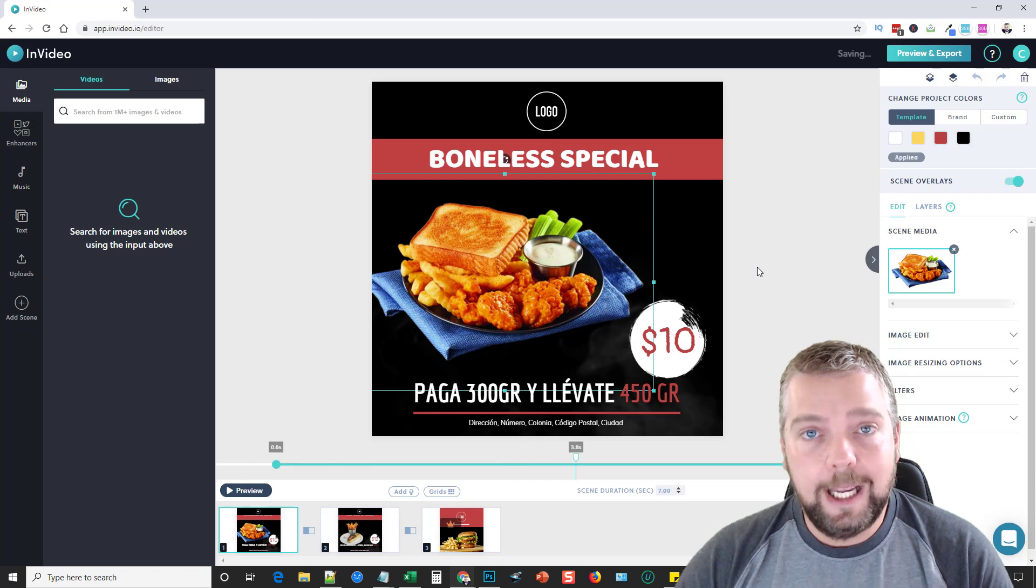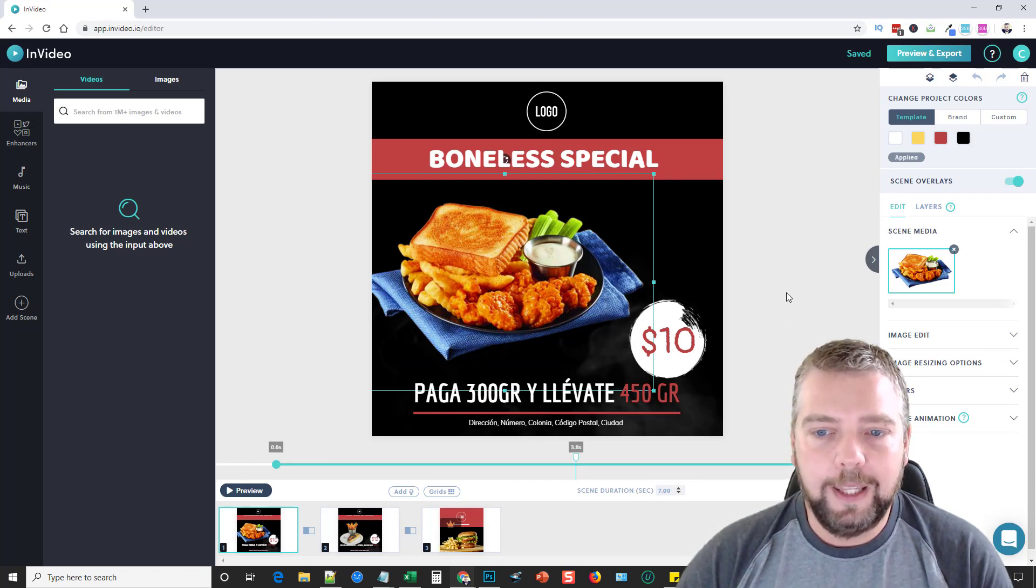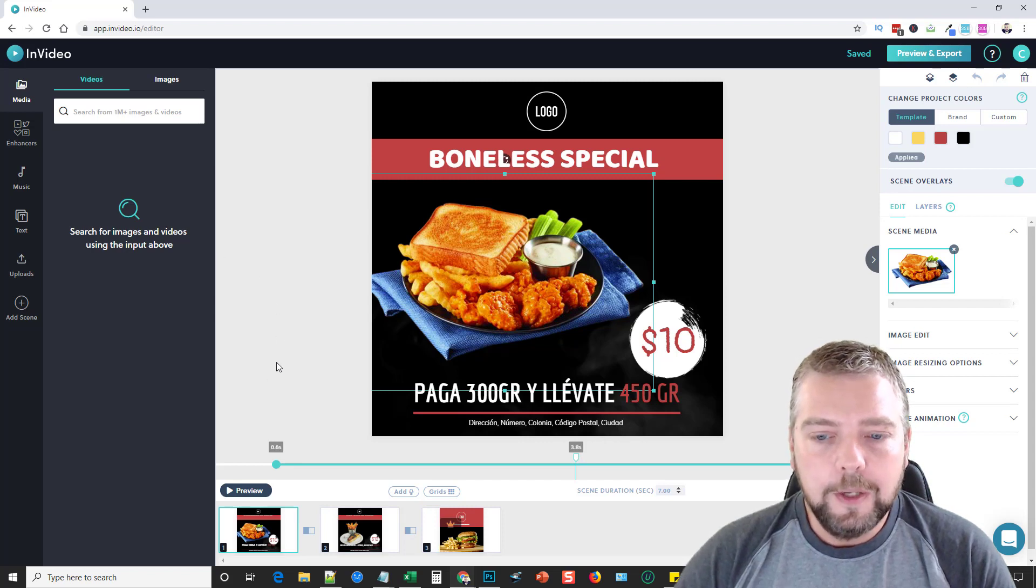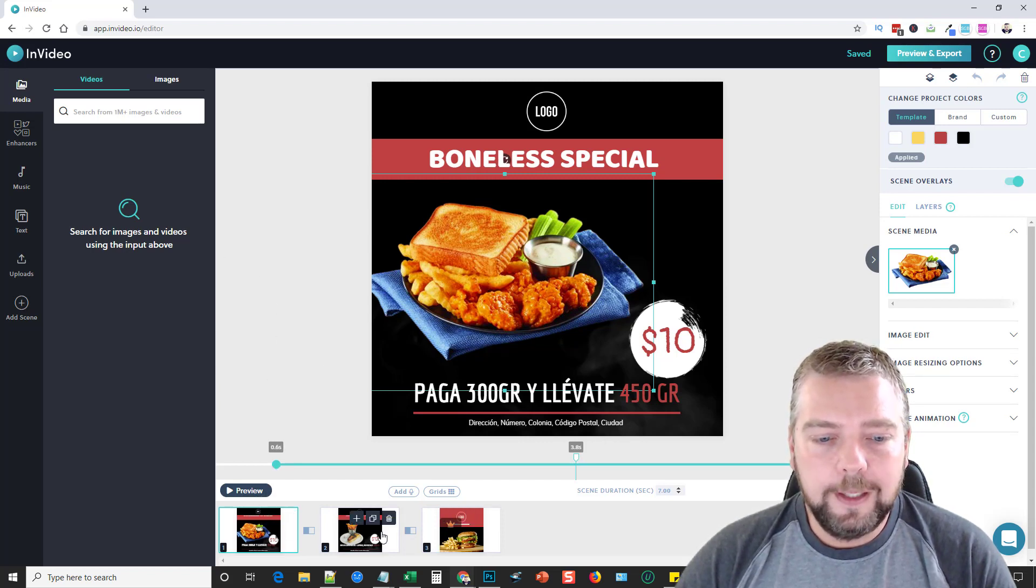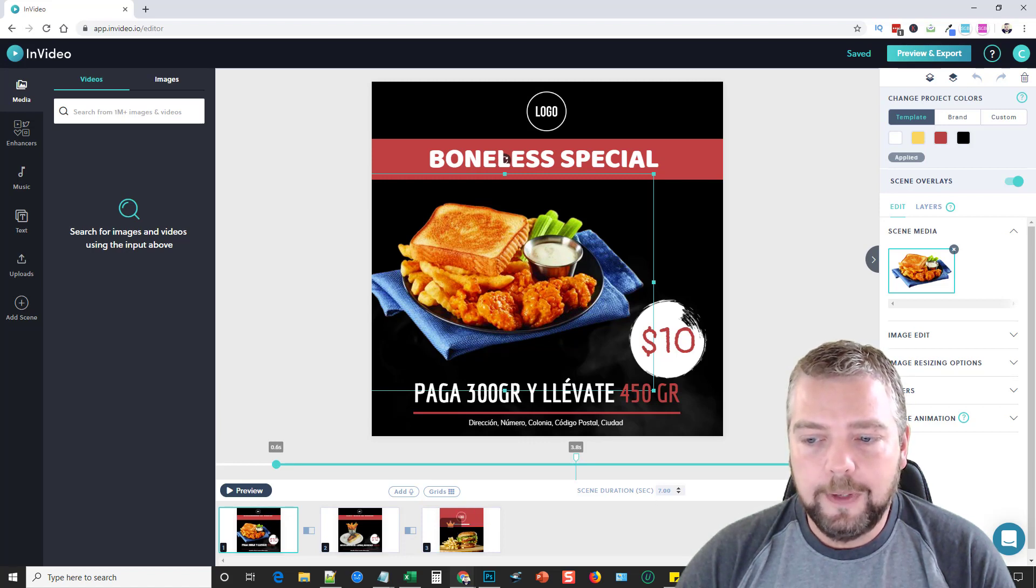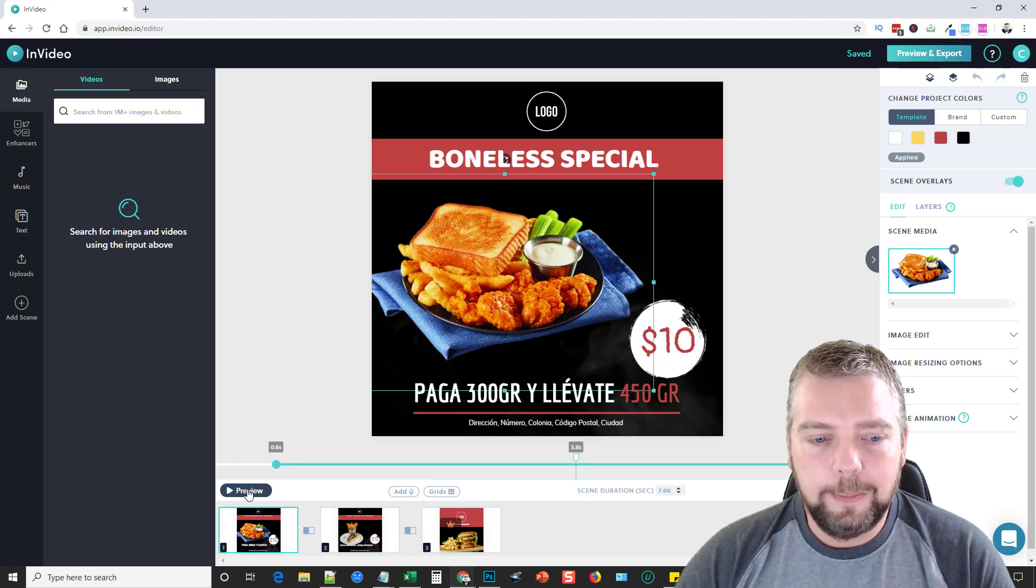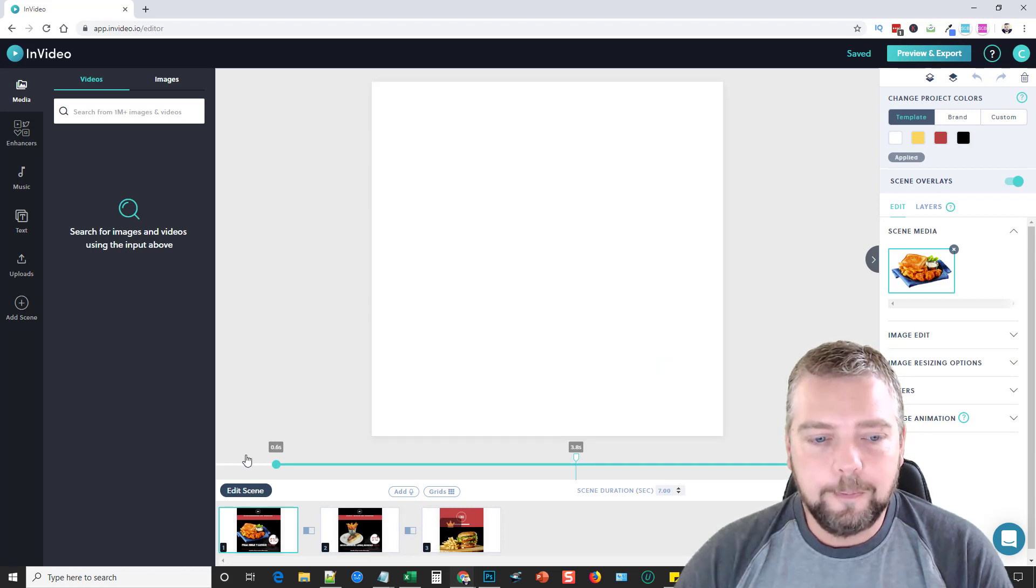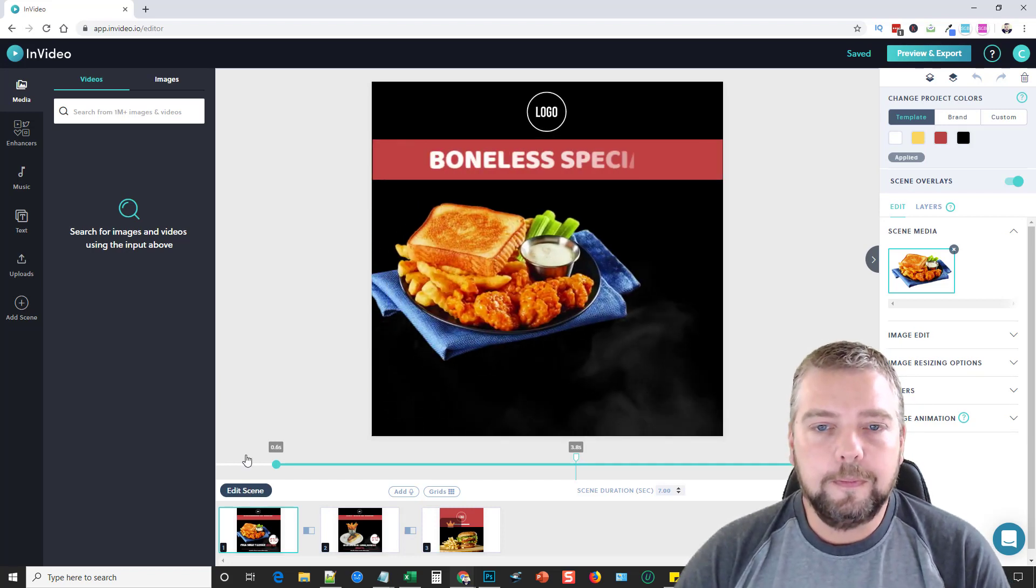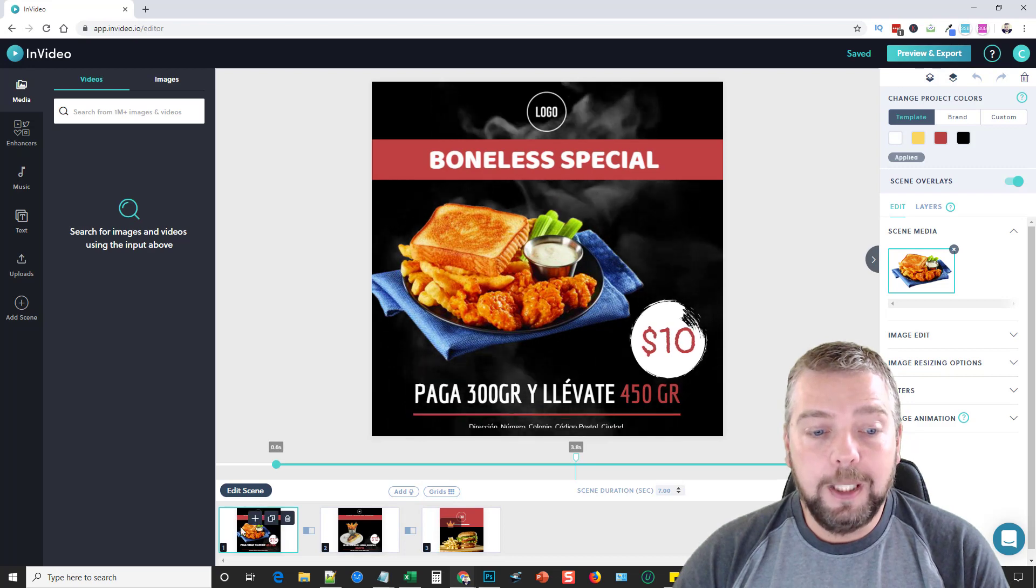From here you can edit it, you can add more scenes, you can delete scenes, and you can completely customize everything about this video. Down here you got your little timeline with each of the slides. So right now it is a total of 17 seconds. I'm going to go and play it so you can see what it does.